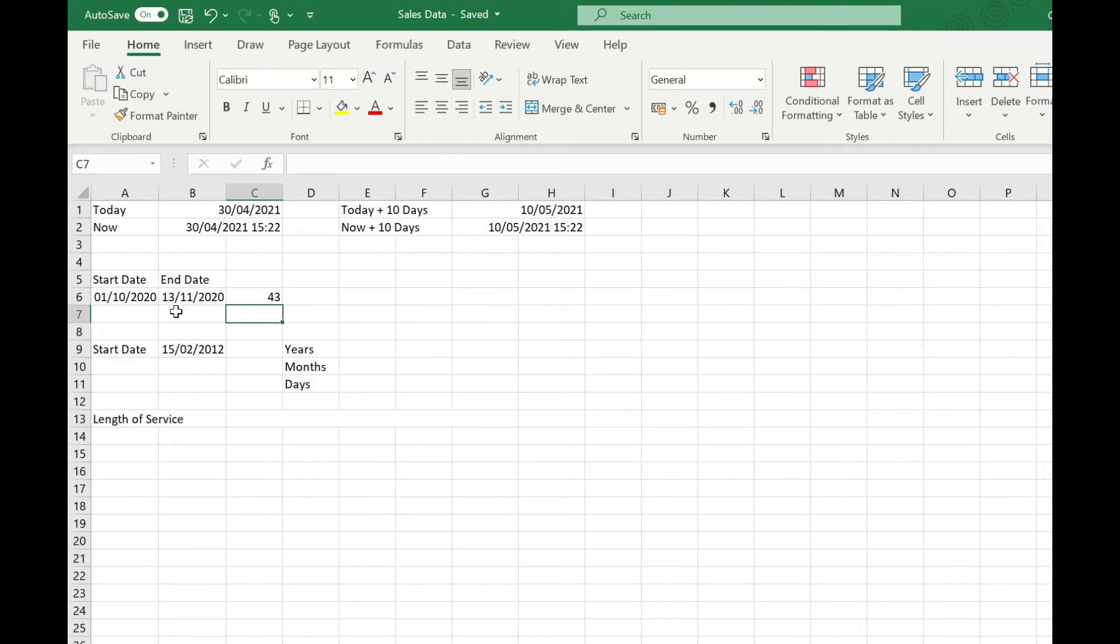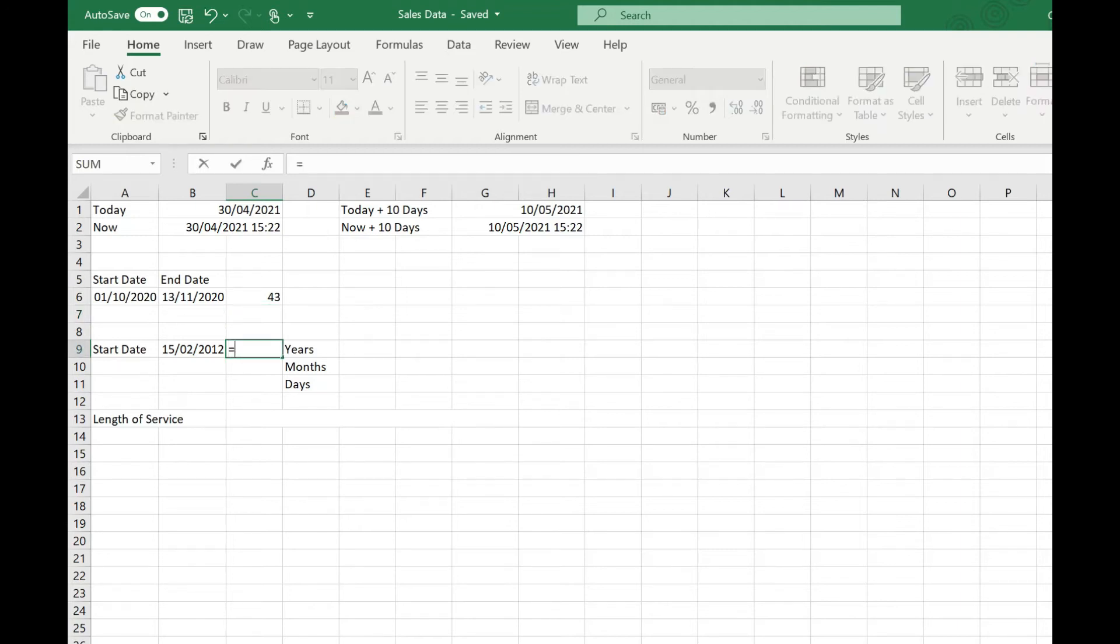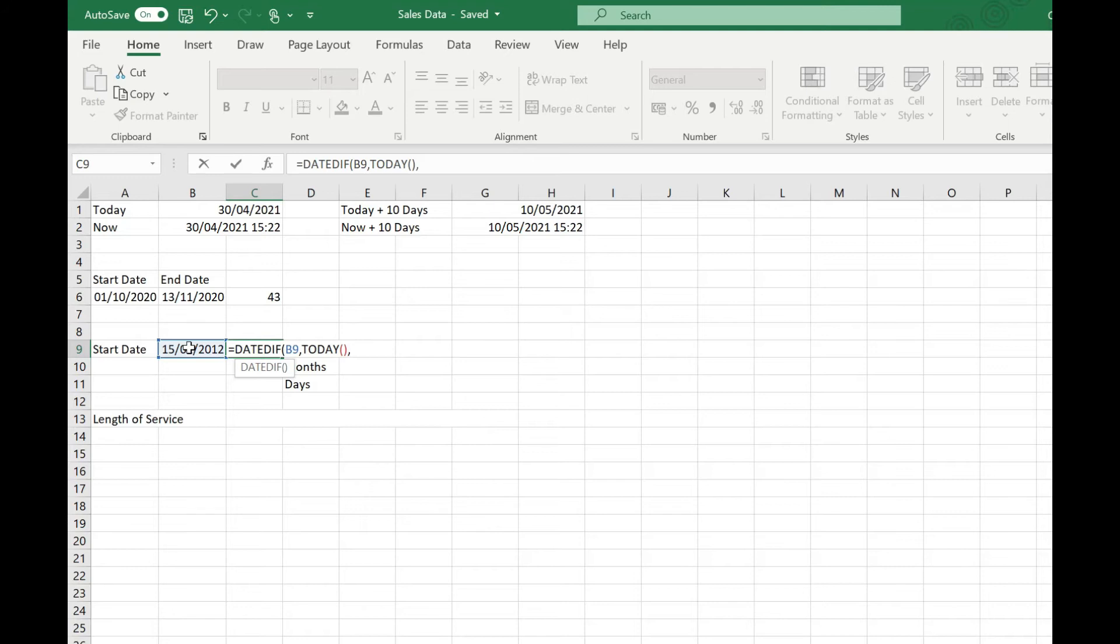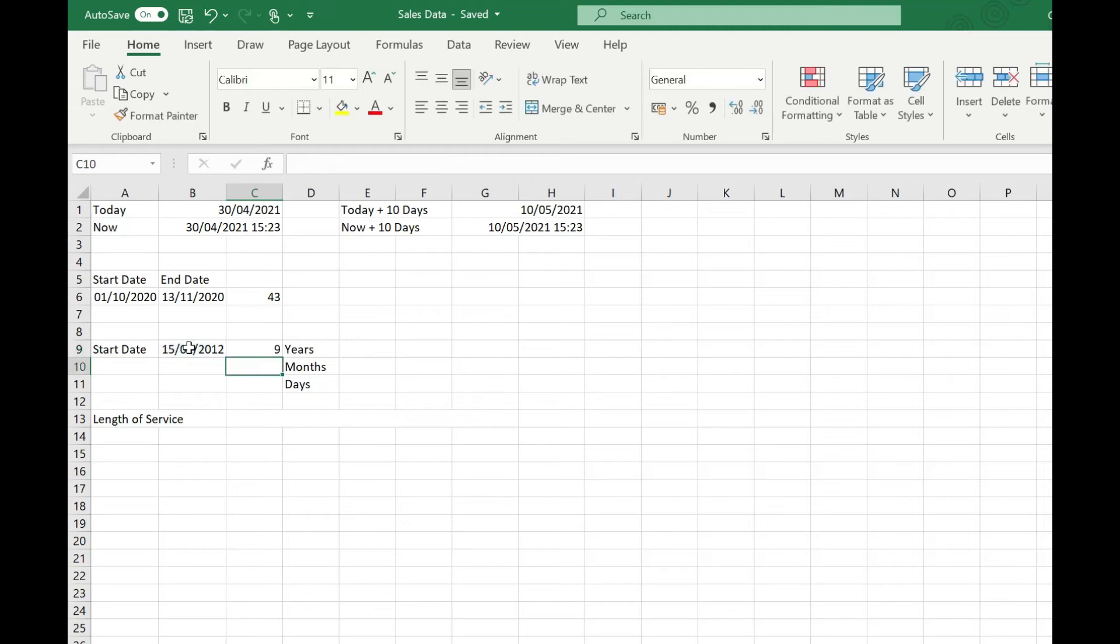If for example we wanted to calculate the length of service for someone who's worked with our company since the 15th of February 2012, we can calculate the number of years by using DATEDIF, our start date, comma TODAY open and close brackets, and this time we want to specify years, so we're going to put a "Y" in there, close our brackets and press return. It's nine years between 2012 and 2021.